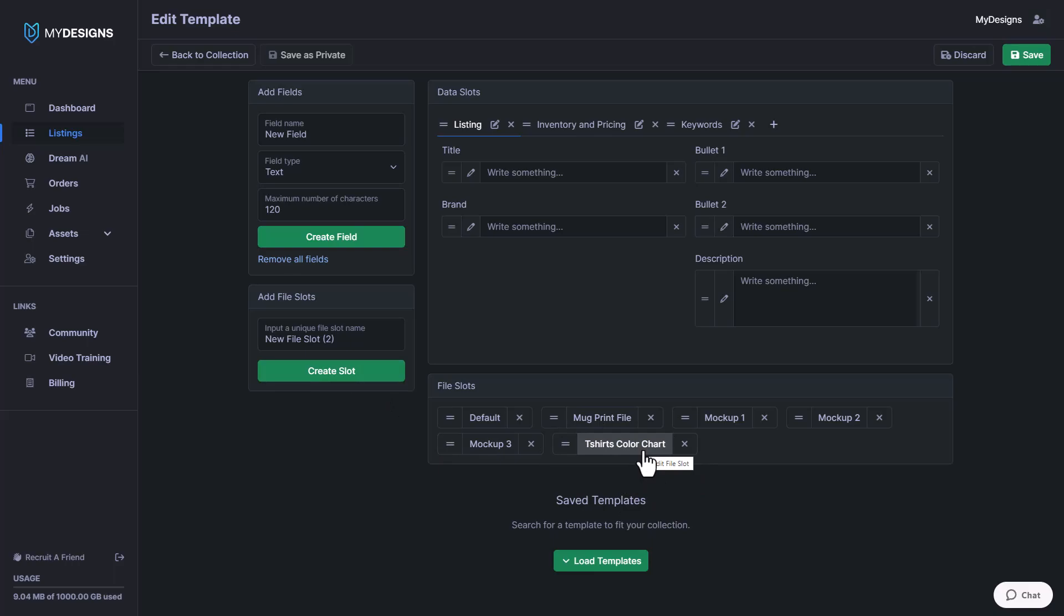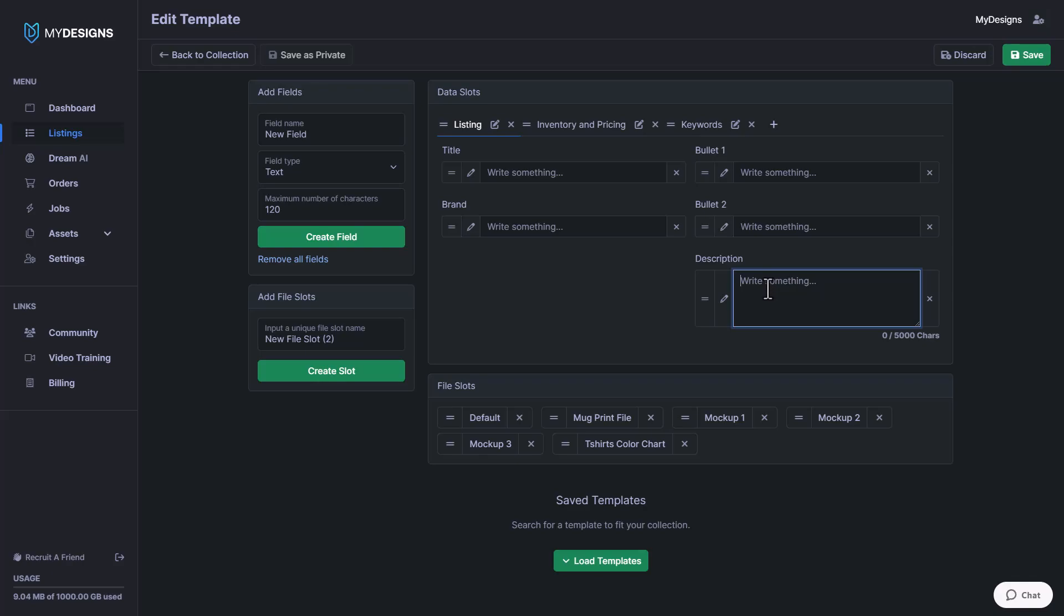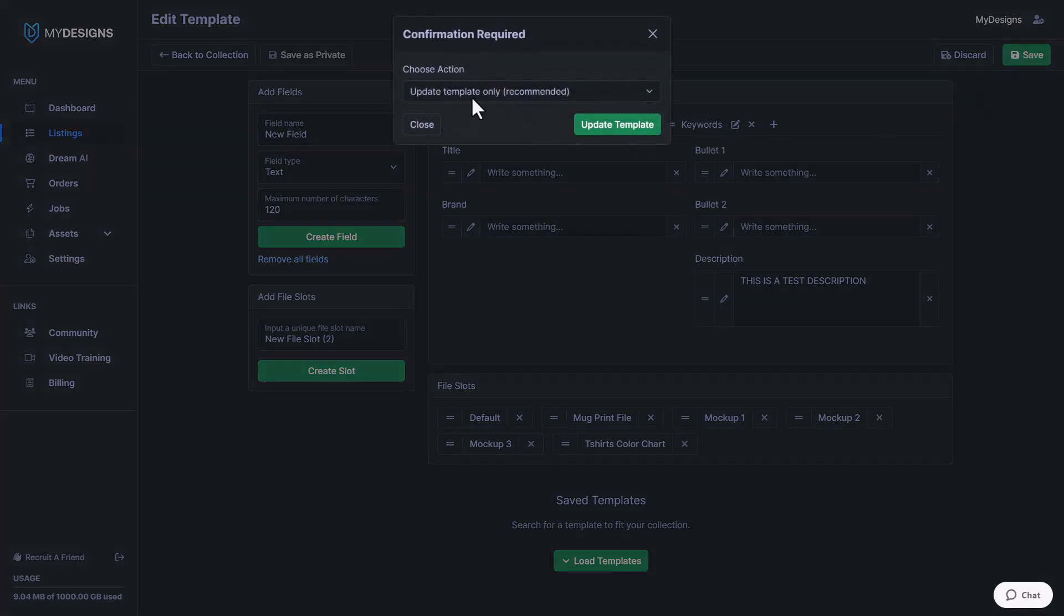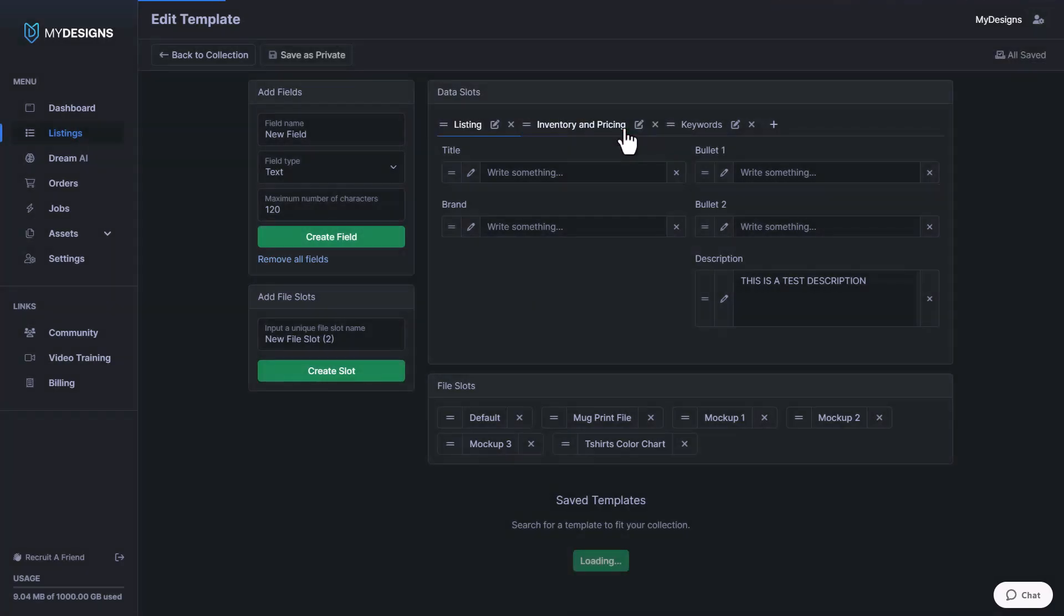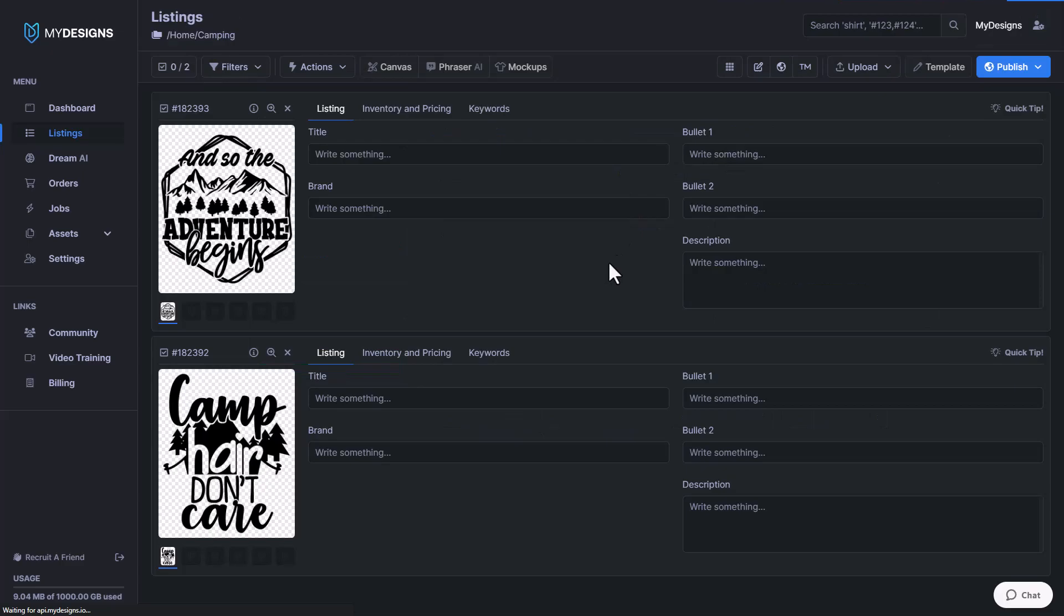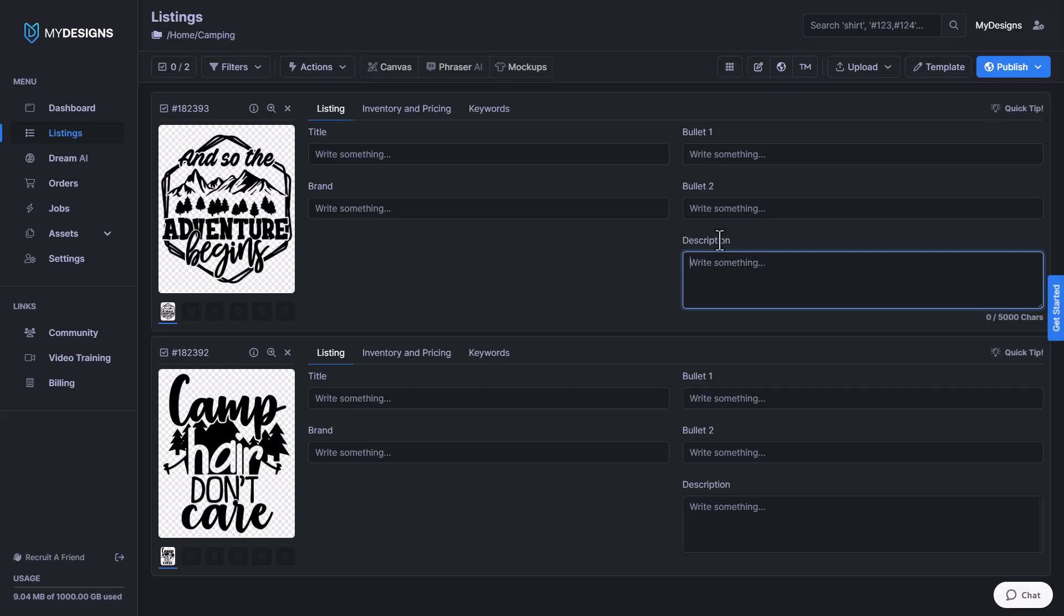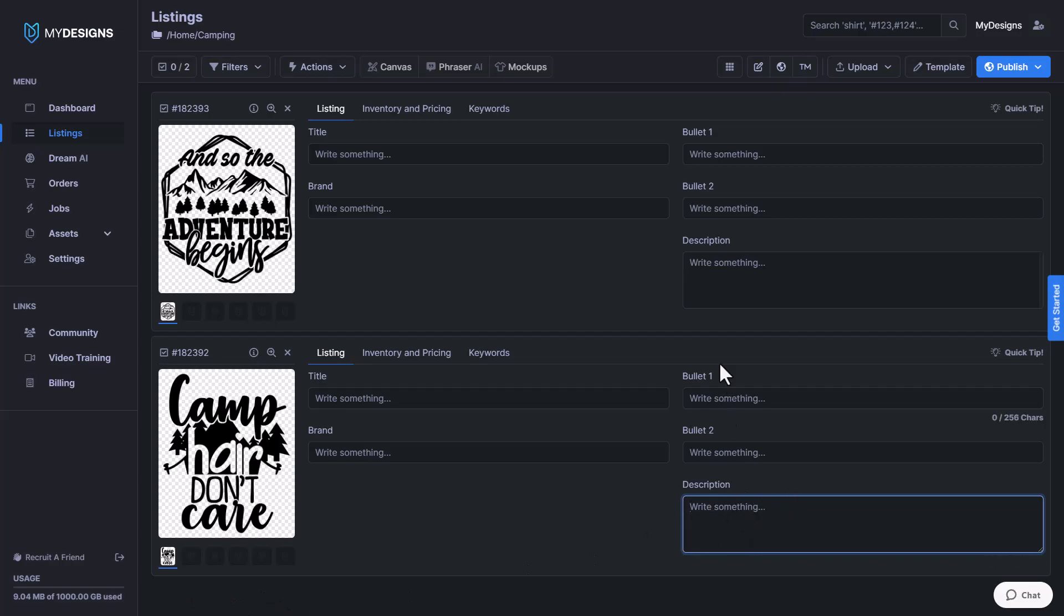The other thing I want to touch base on is you can actually add text to your template. So if we had a generic description that we had applied to every one of our listings on Etsy or Amazon or whatever marketplace we're selling on, we could come in here and I'm just going to say, this is a test description and write it in like that. So once that's there, if we click save and then update the template only, click update, this applies it across our entire template. As you can see, it did not add the data in, but when I add a new design into this collection, it's going to add the data in.